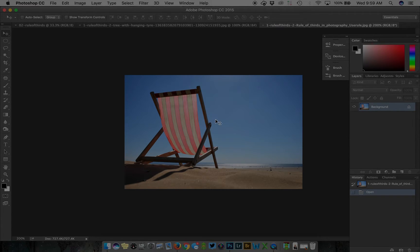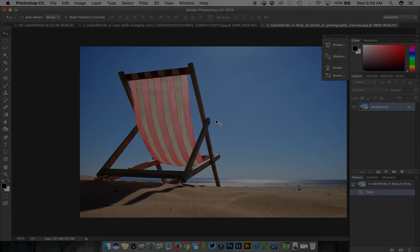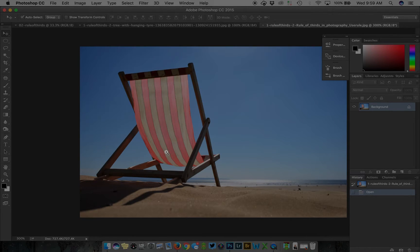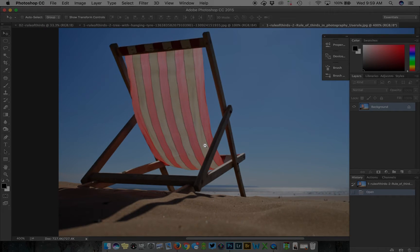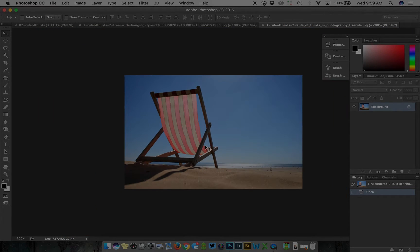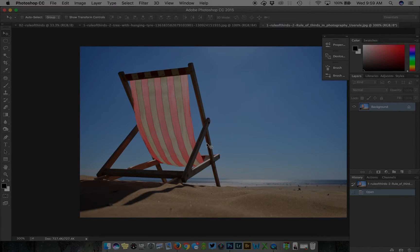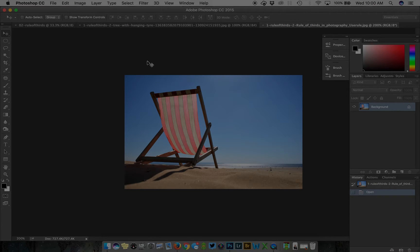From the move tool you can easily zoom in and out on your photo with spacebar plus command click and zoom out with spacebar option click. On a PC that's spacebar control to zoom in or spacebar alt to zoom out.